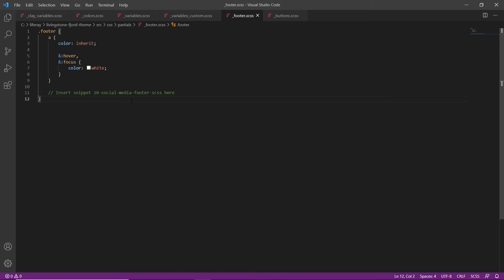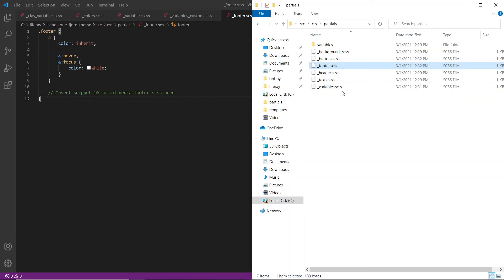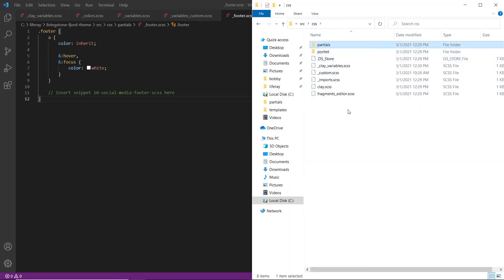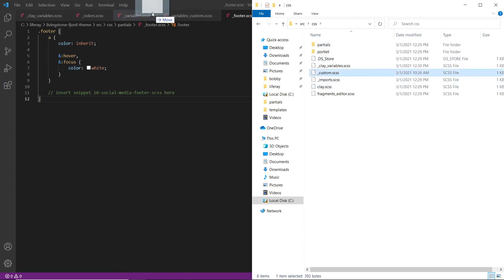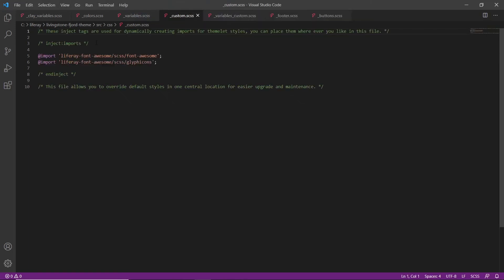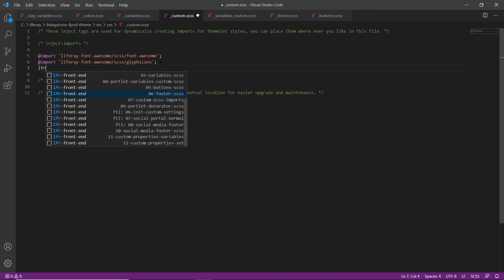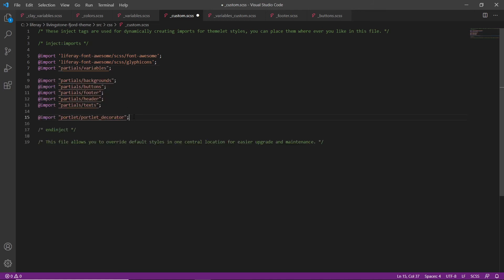Now we'll go ahead and import partials to custom CSS. We'll go up to the CSS main directory and find custom CSS. We'll drag this into Visual Studio Code and find the existing import statements. We'll hit enter, type in LFR to see what's available, and then import the custom imports. What we're doing here is importing all of the partials that we were just configuring, so this will allow us to have the styles that we set in the other files. We'll save this file to make sure the changes are registered.